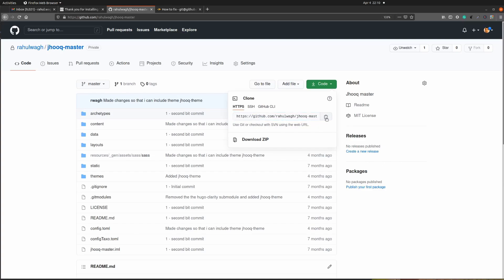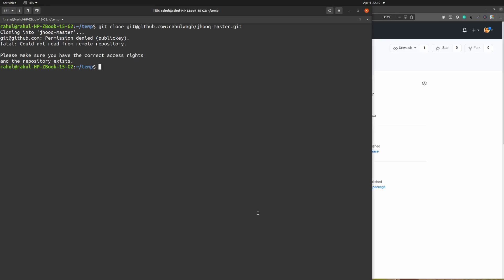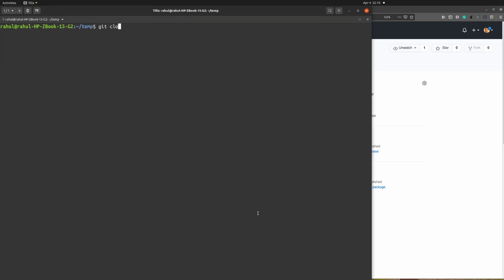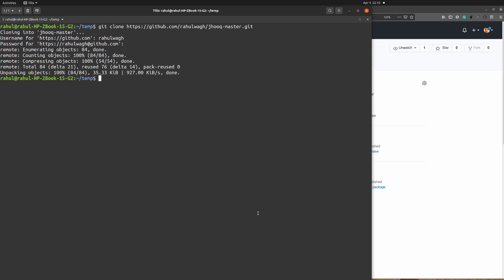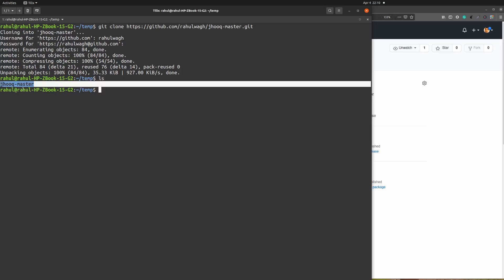Our first approach is to use the HTTPS URL to clone your repo. I am going to go back to my GitHub account, click on the green button, go to the HTTPS tab, and copy that URL. I will go back to my terminal, clear the screen, type git clone and paste the URL. As soon as I hit enter, GitHub is going to ask me for my username. I will provide my username and password and as you can see I am able to clone my GitHub repo.